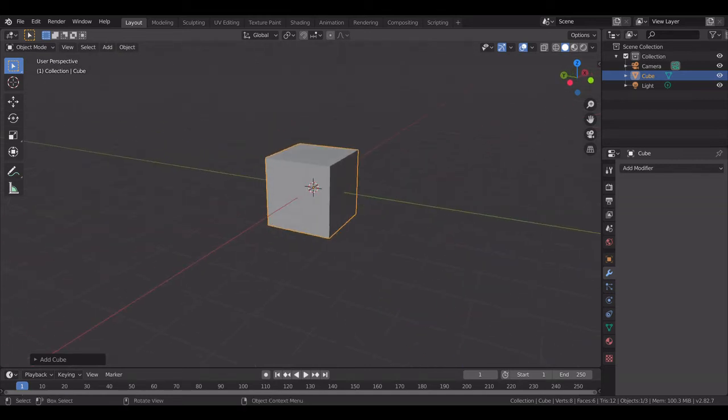Hello guys, today we are going to create a rock from this cube. It's very easy, so let's get started.